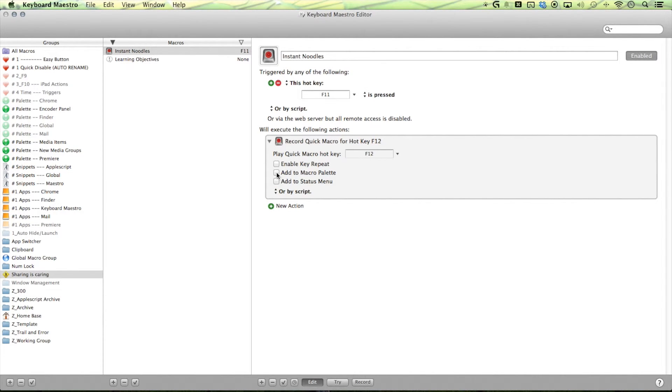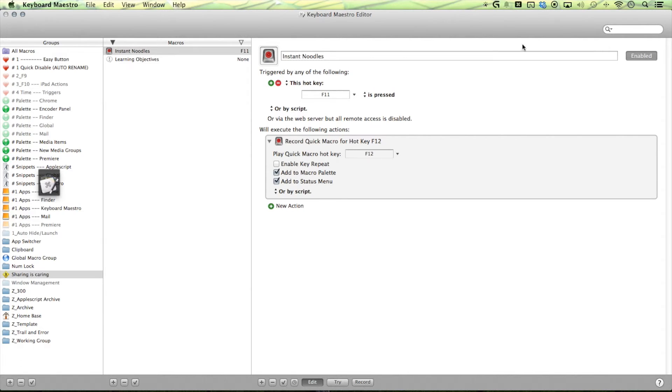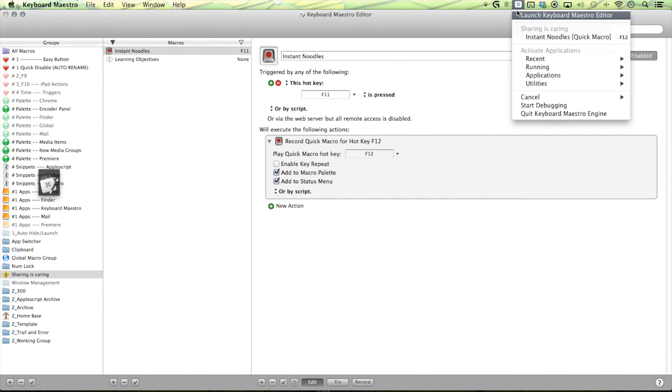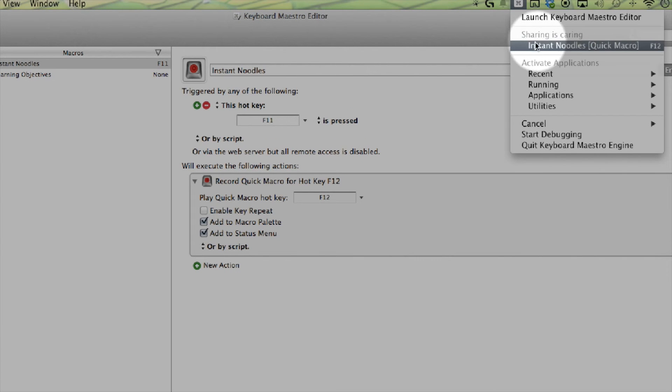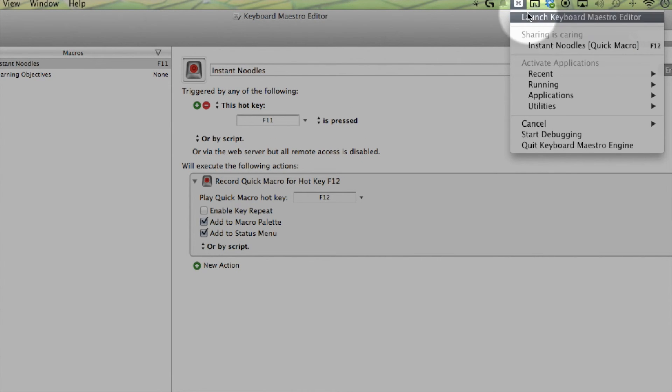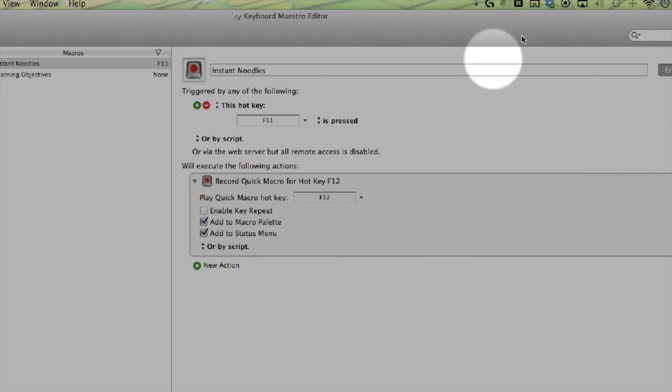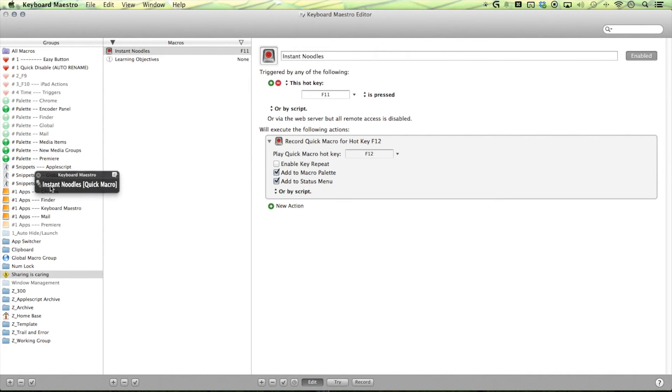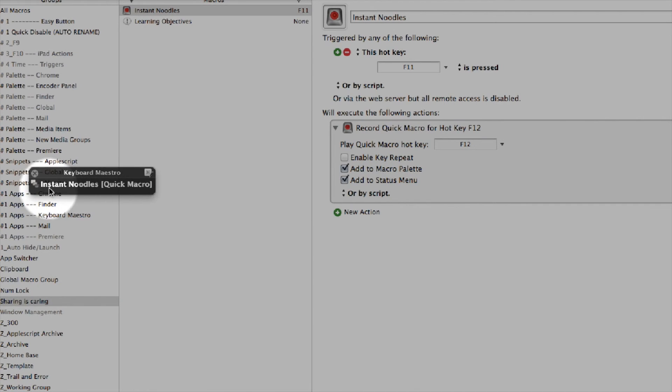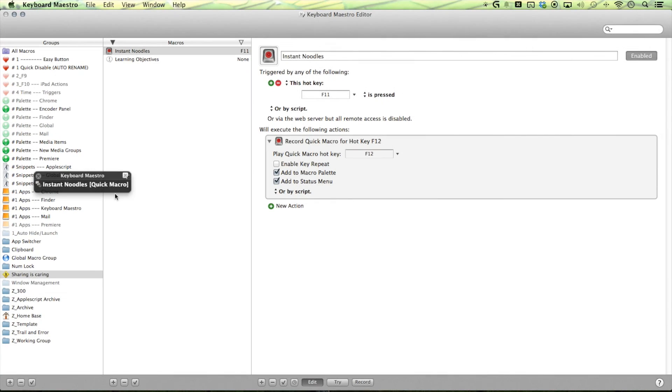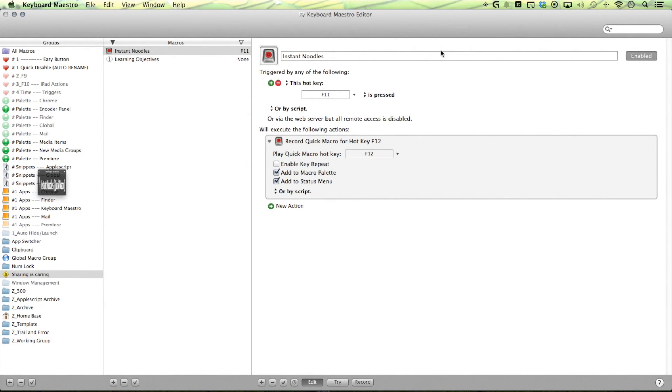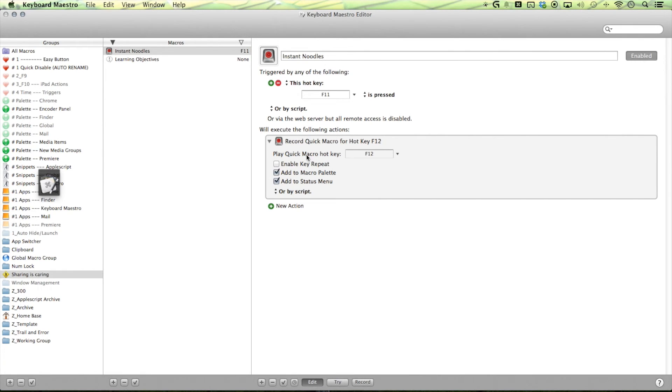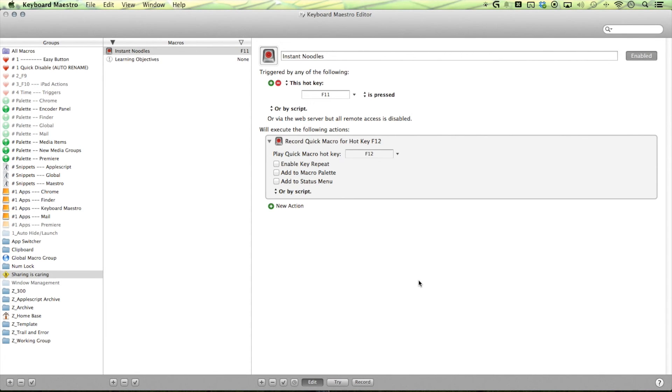All right. Next is my add to macro palette and then add to system or status menu. So status menu is up here. You see that you have the ability to play back your macro as well as your global macro palette here. You have instant noodles here as well. But it's like hmm. Hmm. No too much. I just need to just use the F11 F12. Pretty neat and fun.